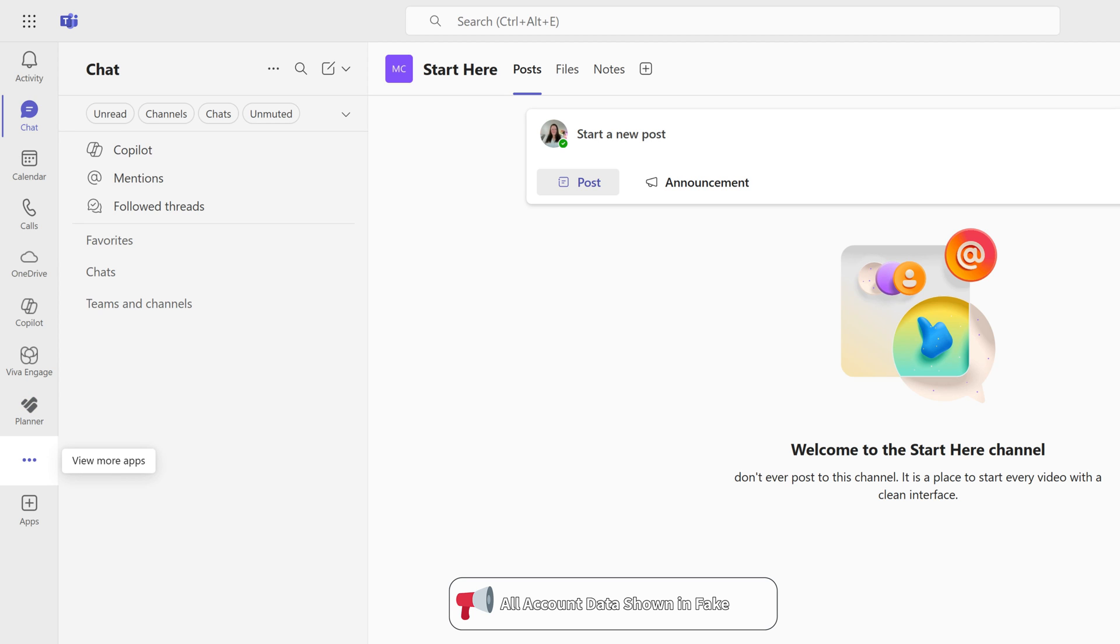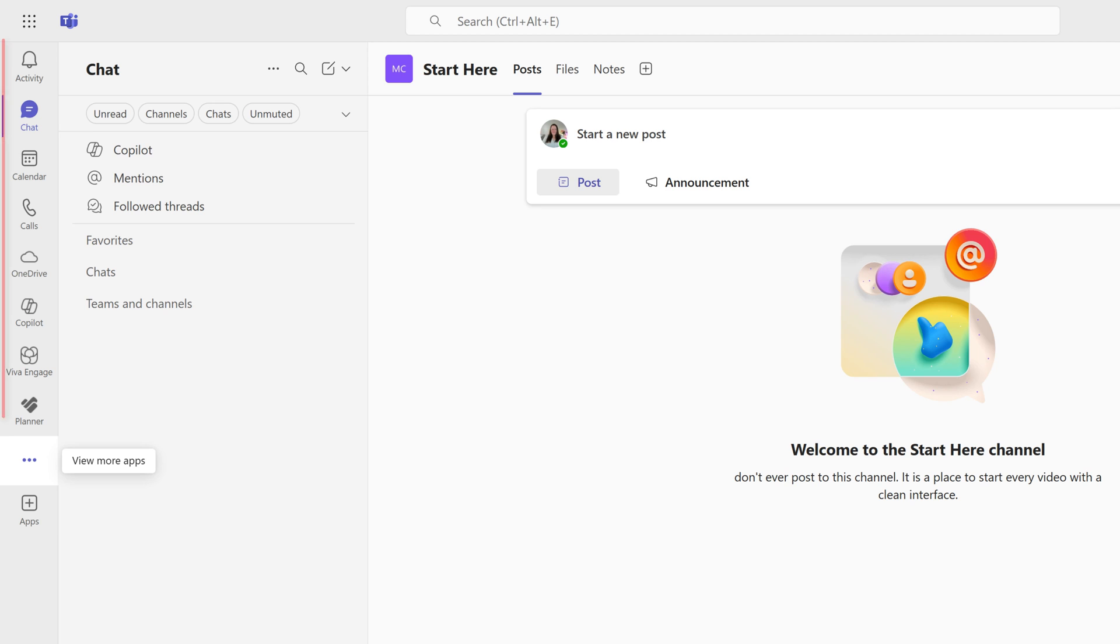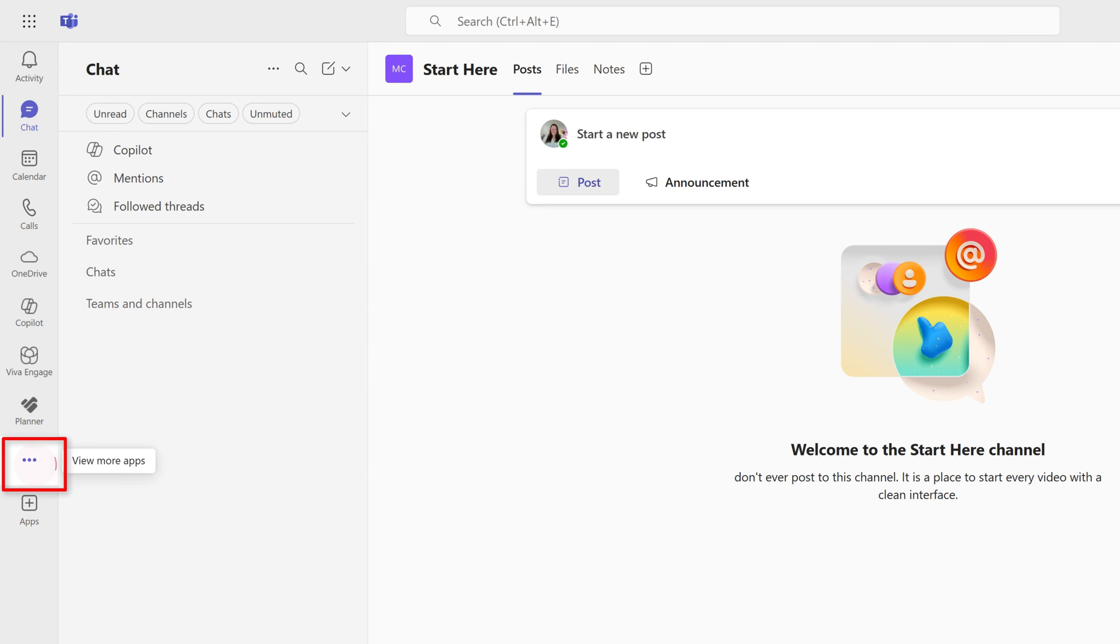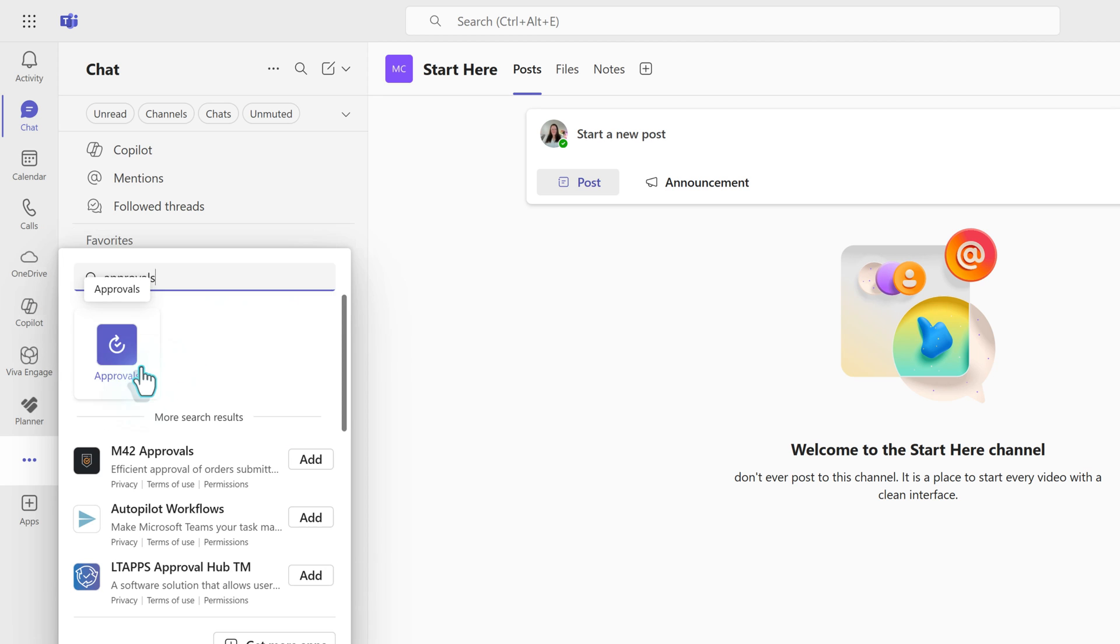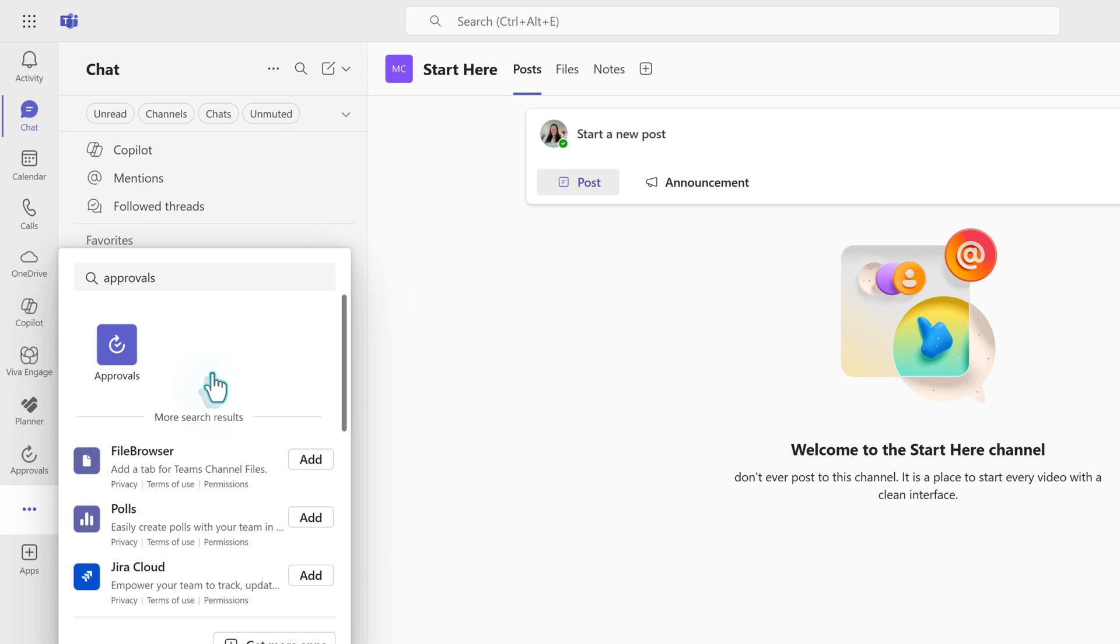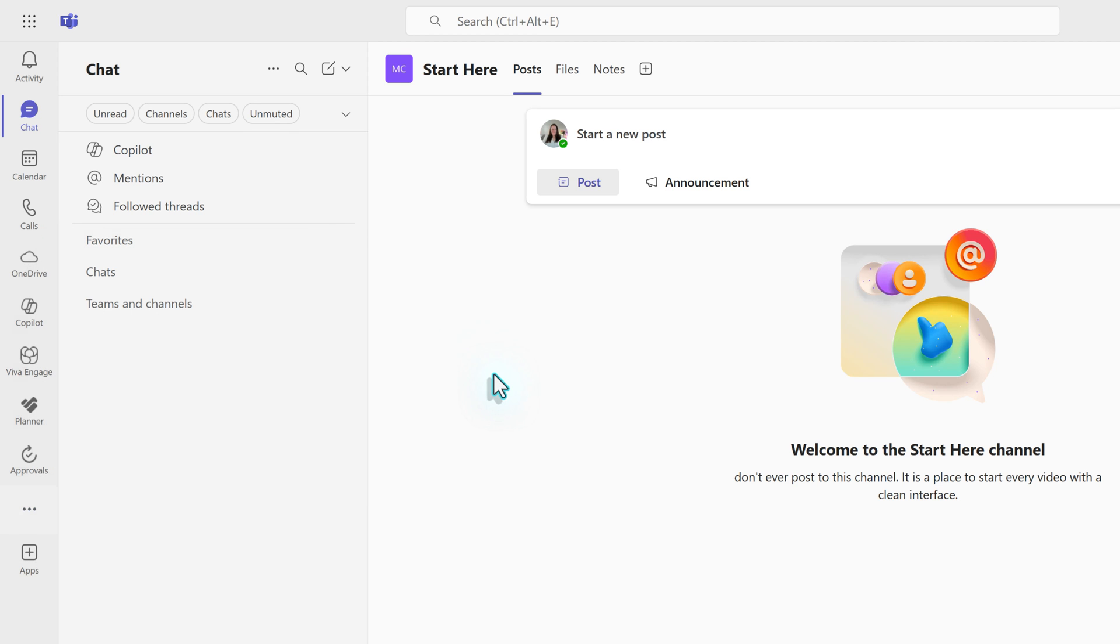I have opened Teams in my test environment and all the users and data here are fake. To use the app, it needs to be added to the left-hand navigation menu. To find it, click the three dots for more apps. It is often at the top of the list, but if you don't see approvals, you can search for it by name. Right-click and select Pin. This will add approvals to the vertical navigation menu permanently so that you don't have to search for it every time you want to use the app.